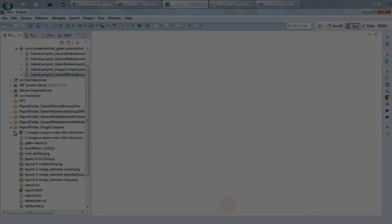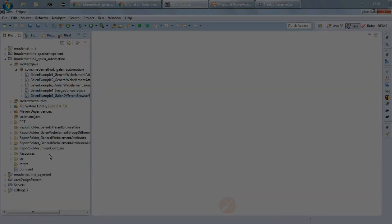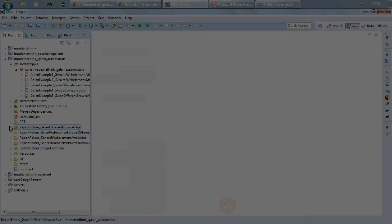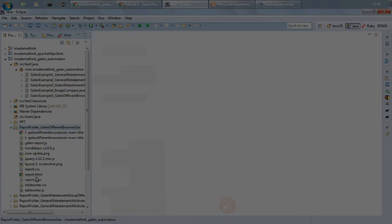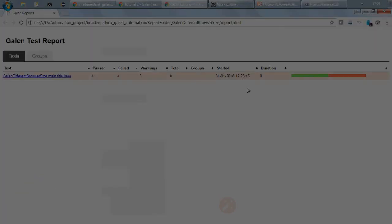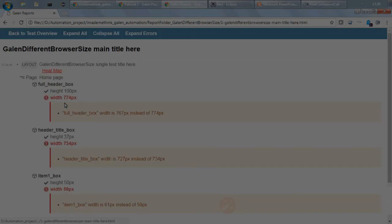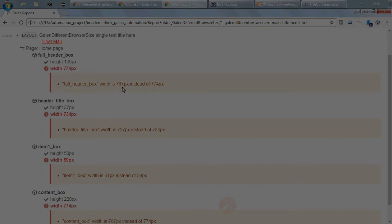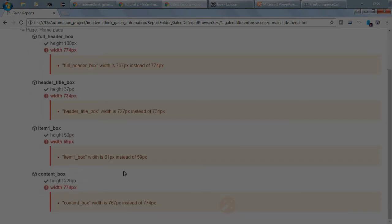So browser size tests, refresh and report HTML. So if you see there are four tests failed, four are passed. So okay, everywhere the height I think is the same, only that the width is different because I have specified lesser width. So it is showing that instead of 777/774 it should be 767 which is good.